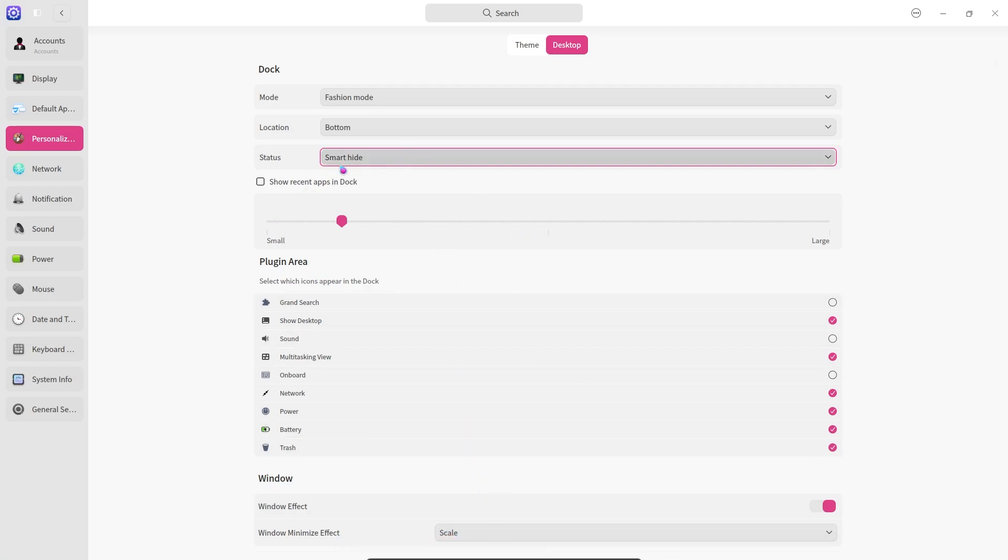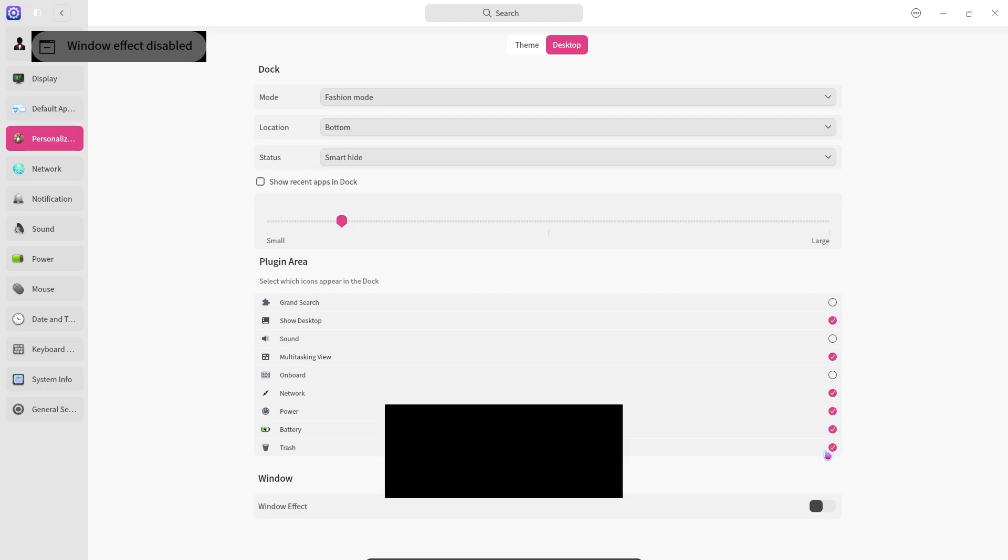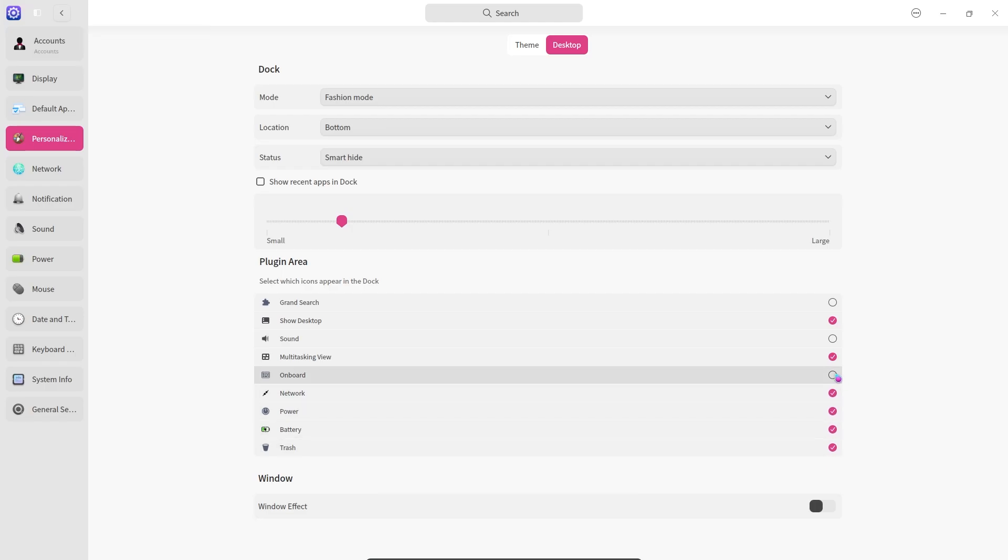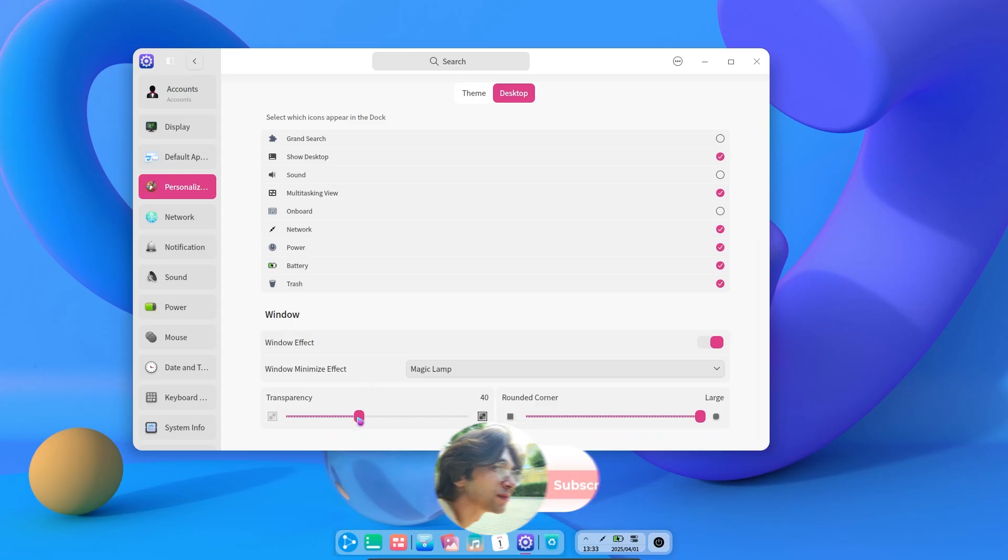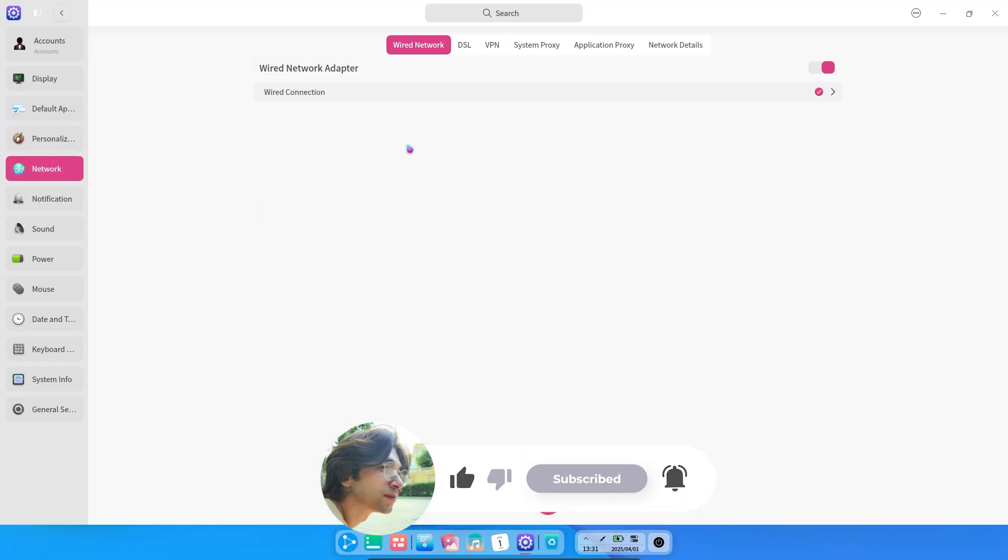In the dock section, we can adjust the application icon size. In the window section, we can change the windows closing and opening animations. We can also adjust the transparency of the dock there. The other settings are standard settings.